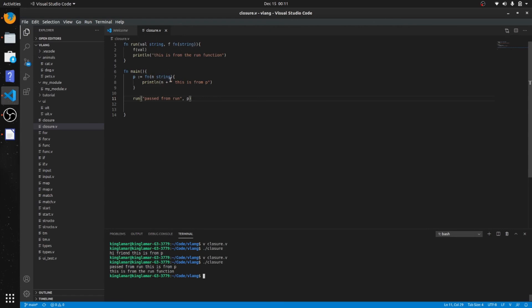Okay, that's pretty much it for closures. There's a lot of other things you can do with that, but maybe we'll get back into that later.